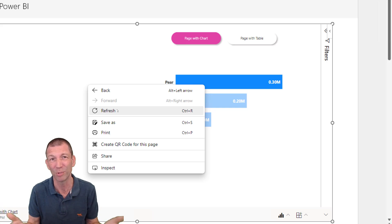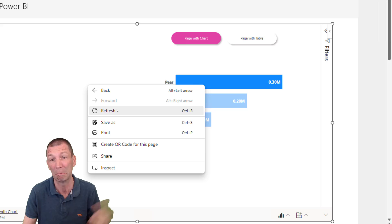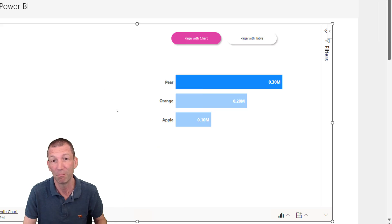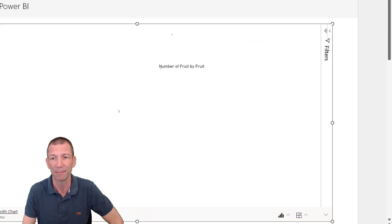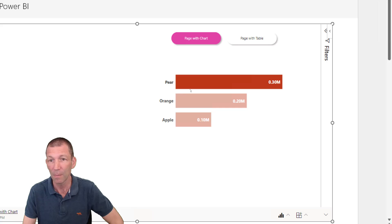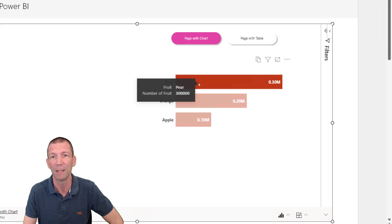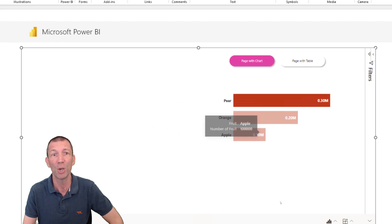I think that refresh button on the bottom should do both. Be interested to know what other people think. There we go. Beautiful.